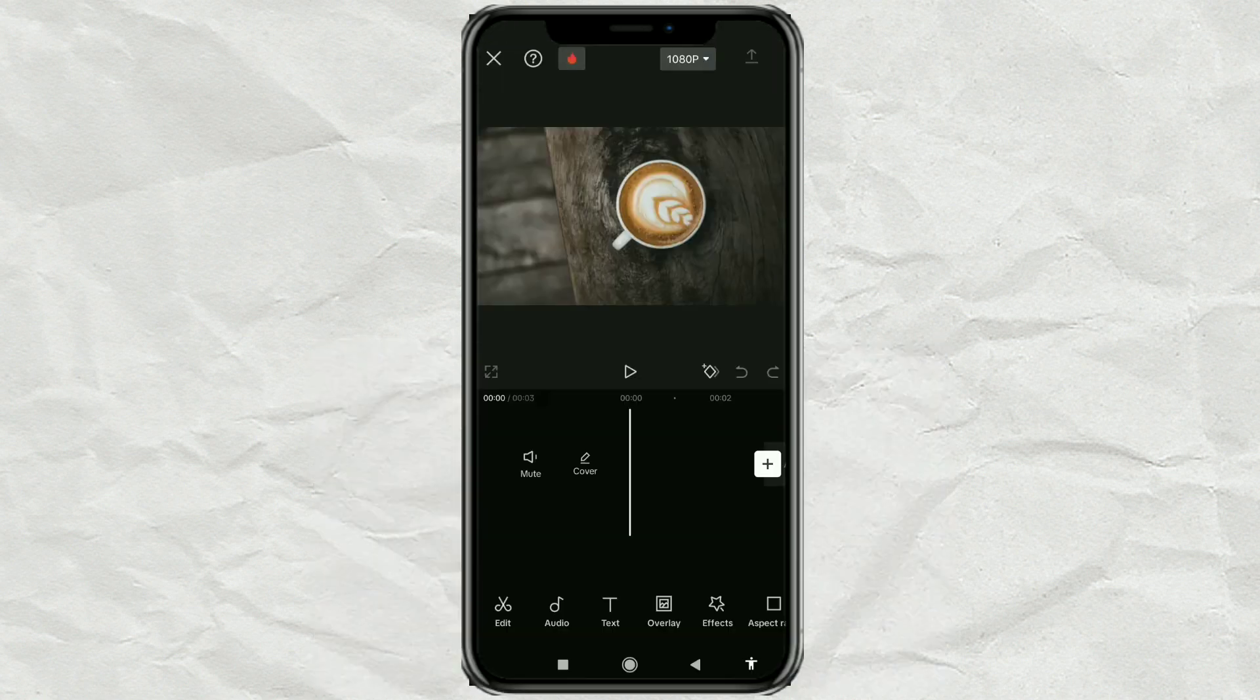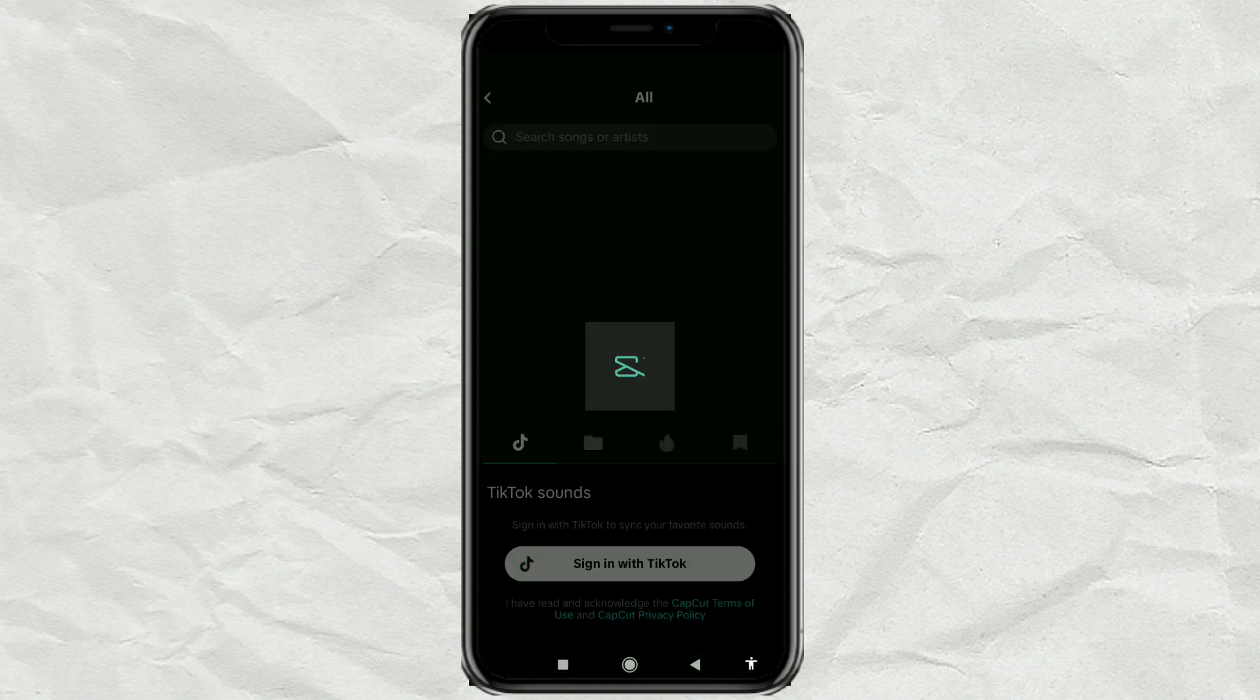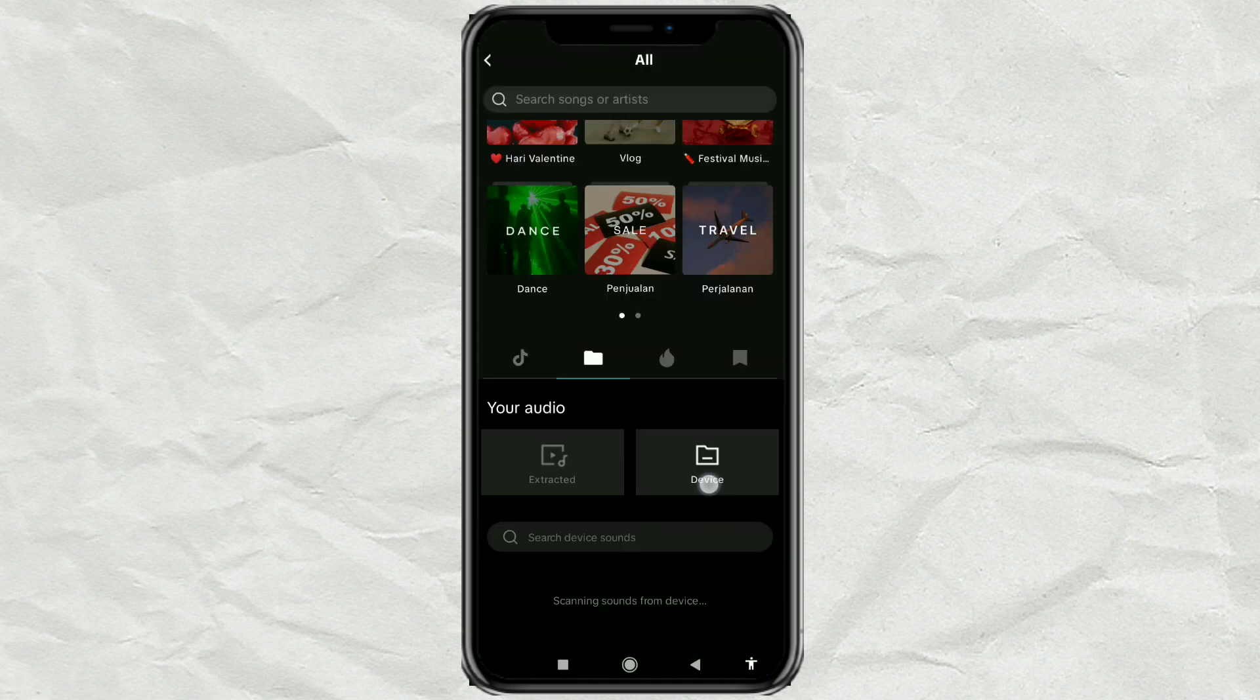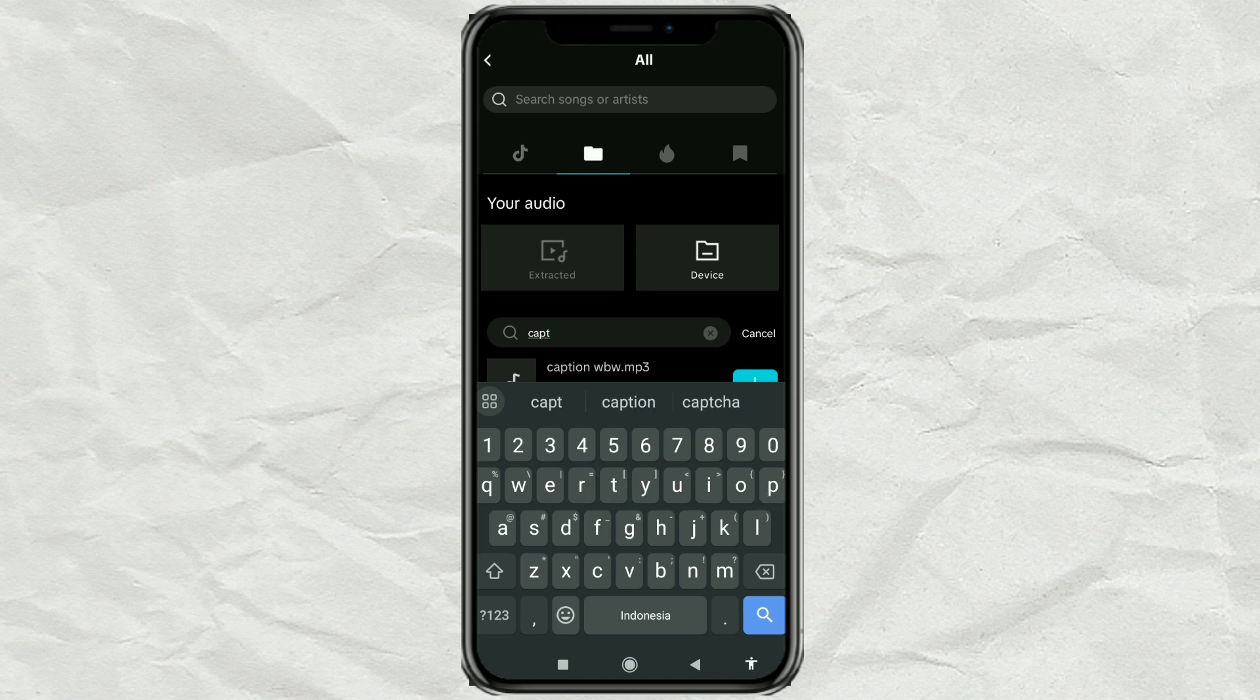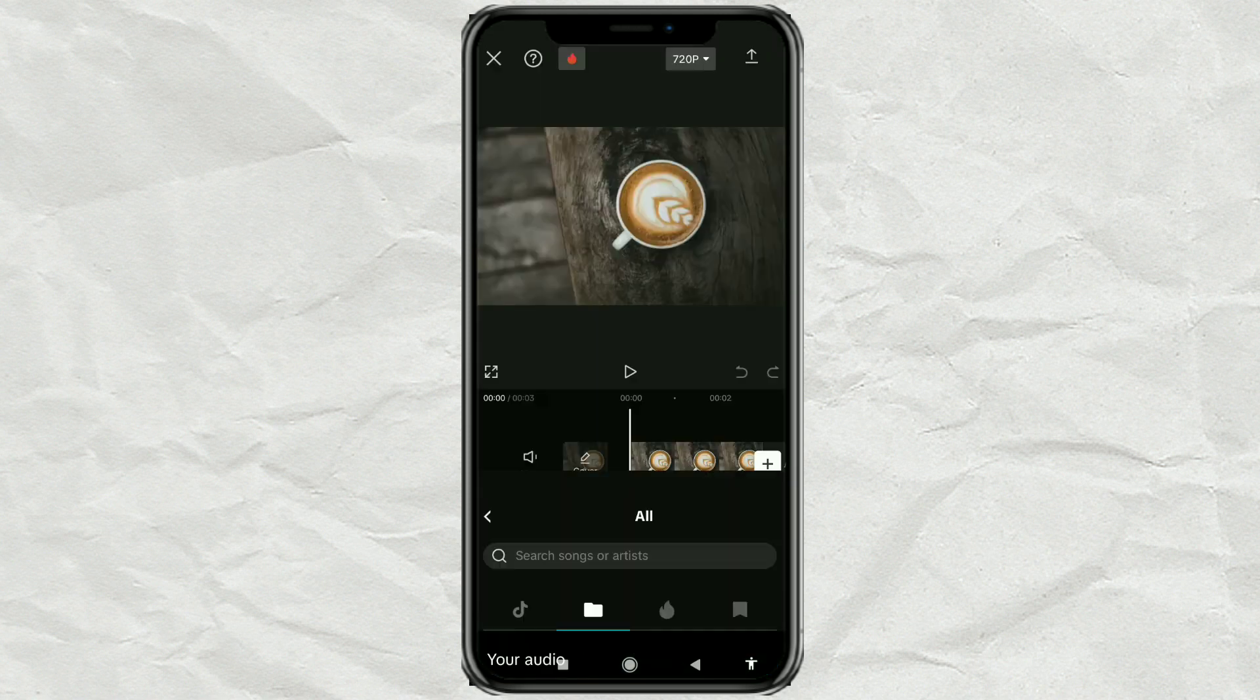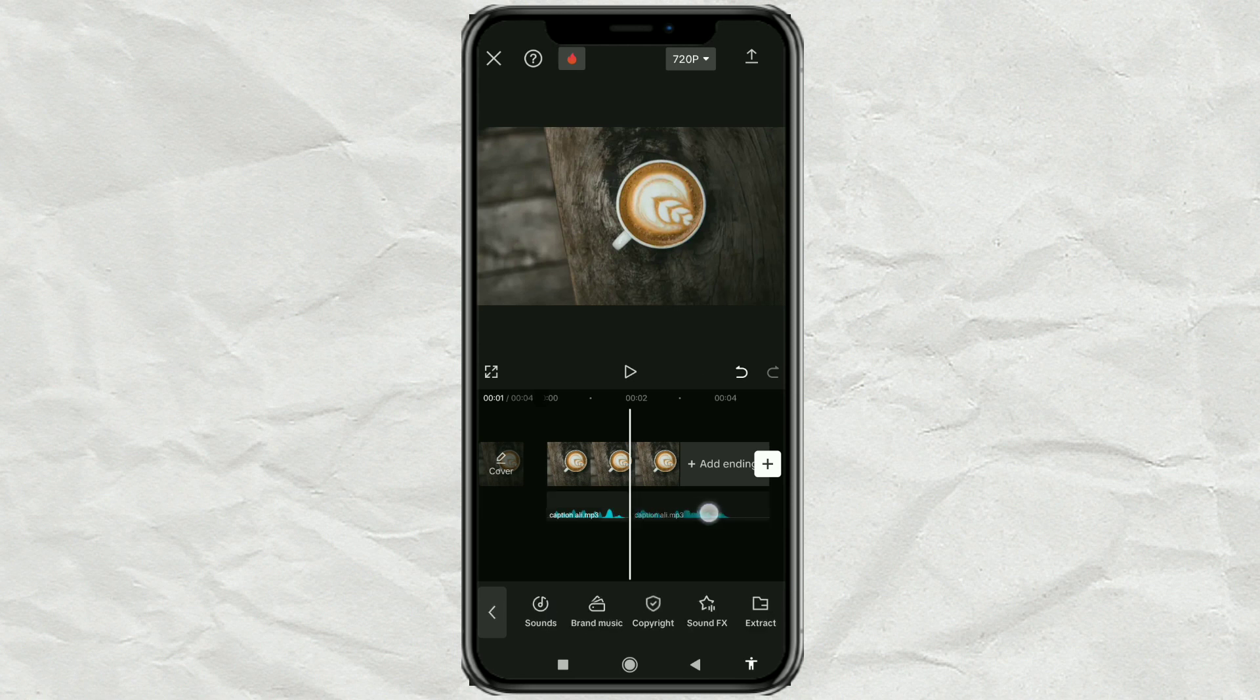Next, import the narration audio file or voice recording you want to create a caption for. Edit your audio if necessary.